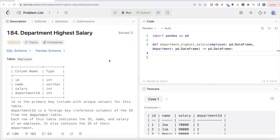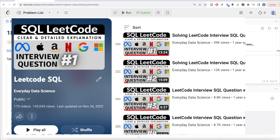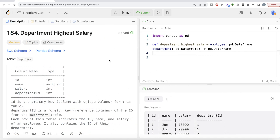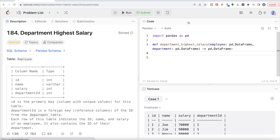Also, if you are new to this channel, I have solved close to 200 easy, medium, and hard level questions using SQL. The list of the entire playlist will be in the description box below. Also, do not worry if you do not have a LeetCode premium subscription — I am going to share this Pandas schema in the description box below as well. You can just copy it into Jupyter Notebook and try it yourself. Okay, let's jump right in.